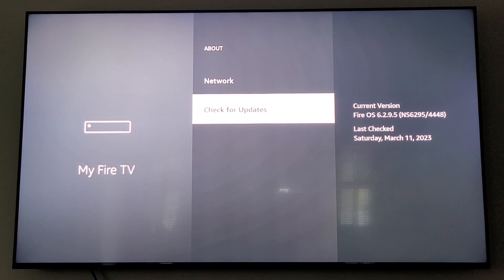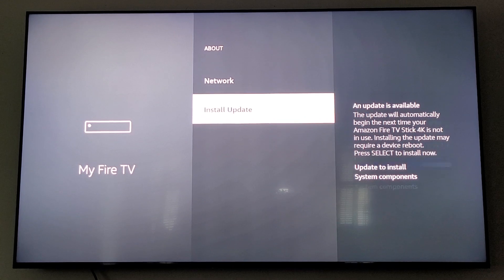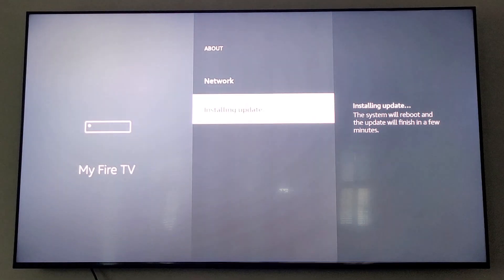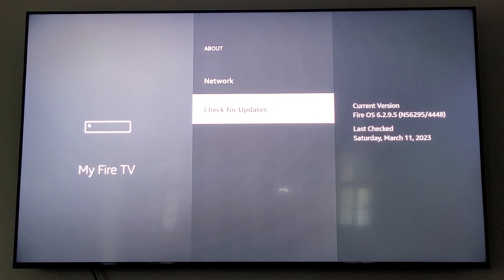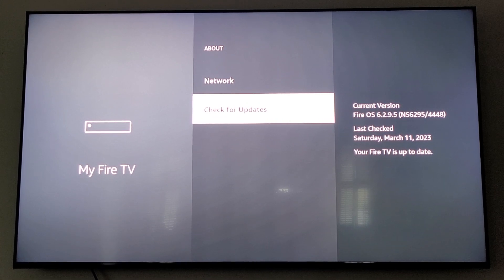That one is finished. We're going to check for updates again — and I've found another update. It's downloading. Now we'll install that update. That was a quick one. We're going to check for updates again. If you notice on the right, it says your Fire TV is up to date. That's exactly what we want to see.